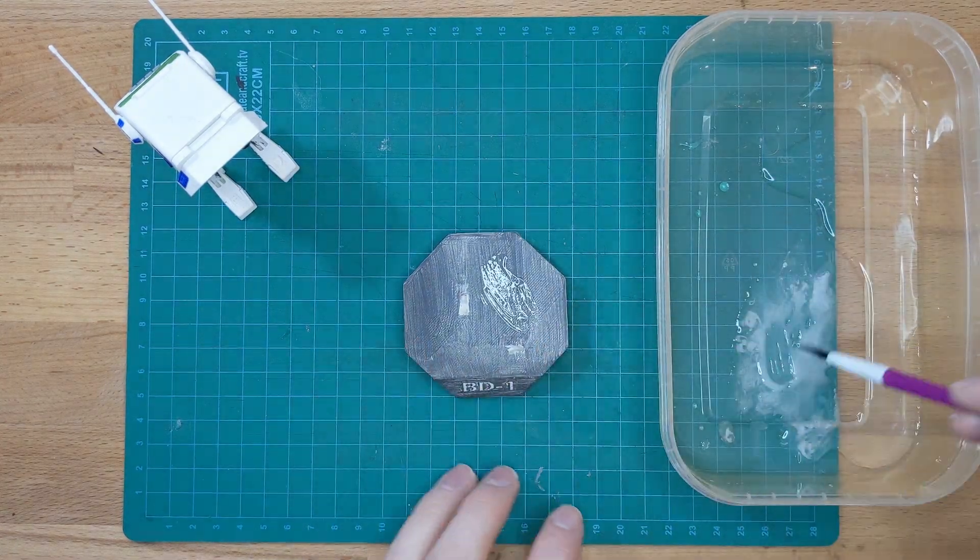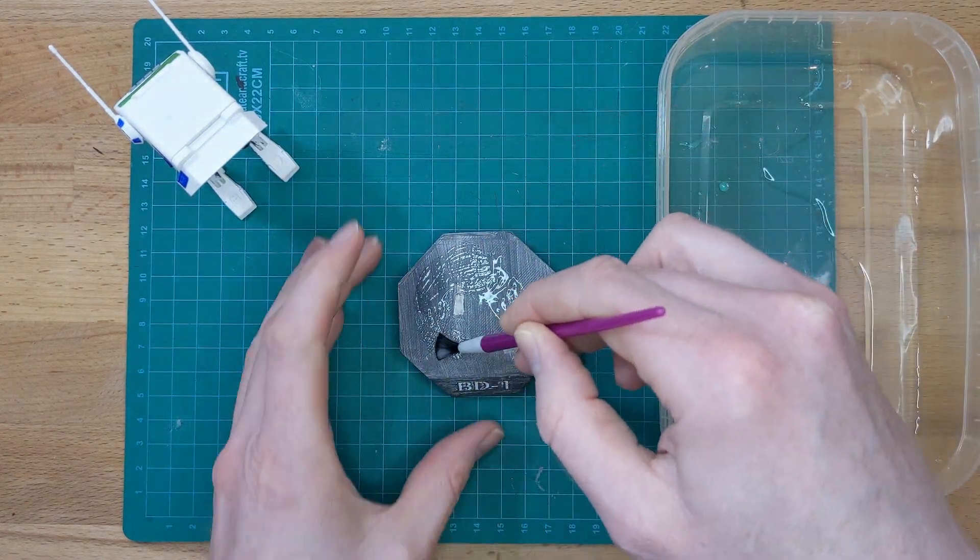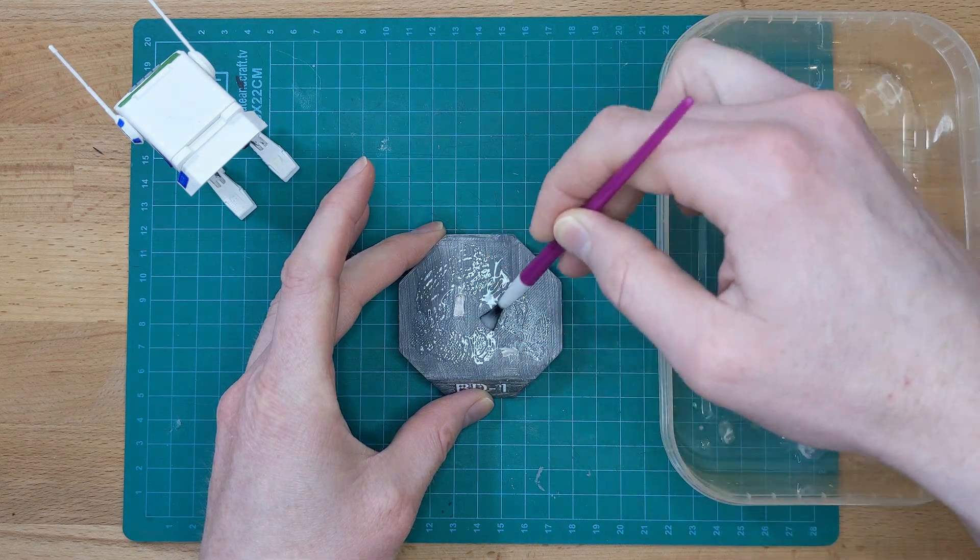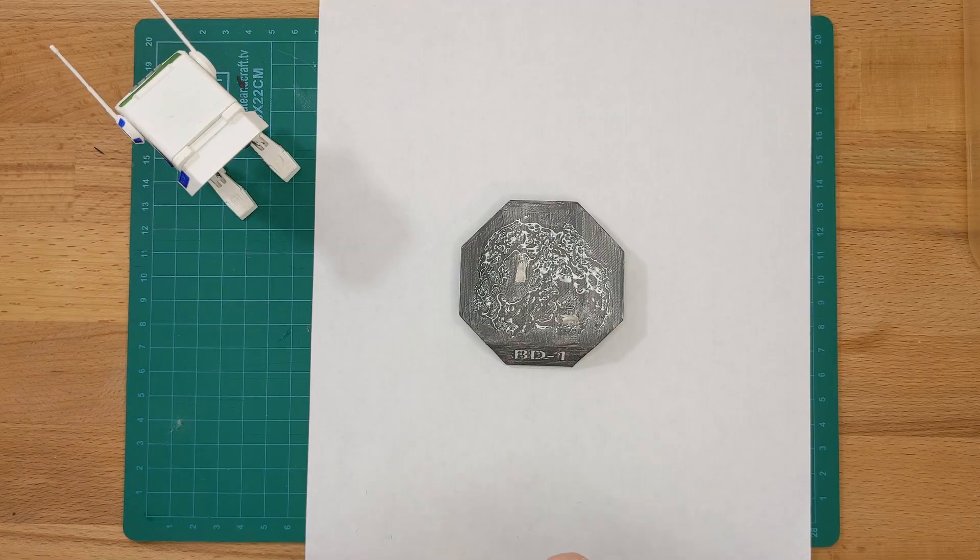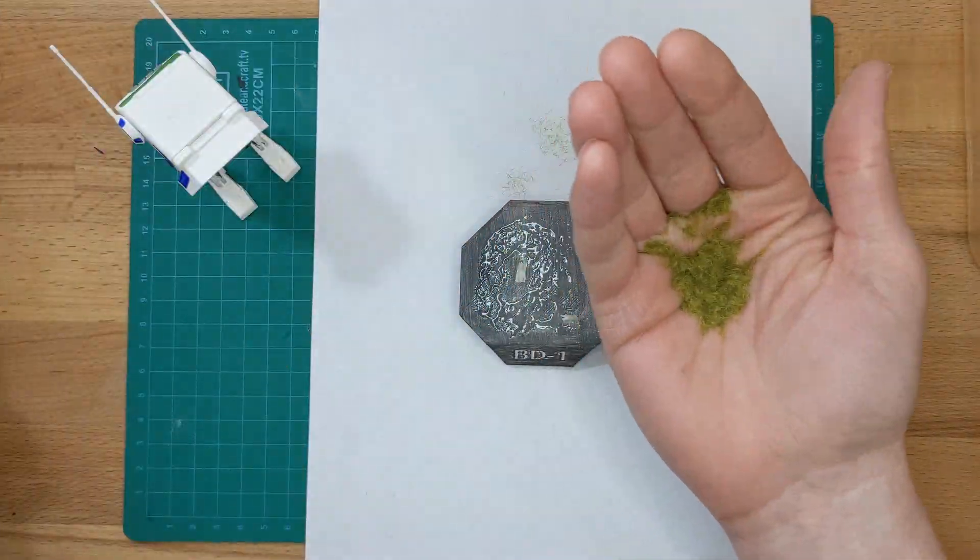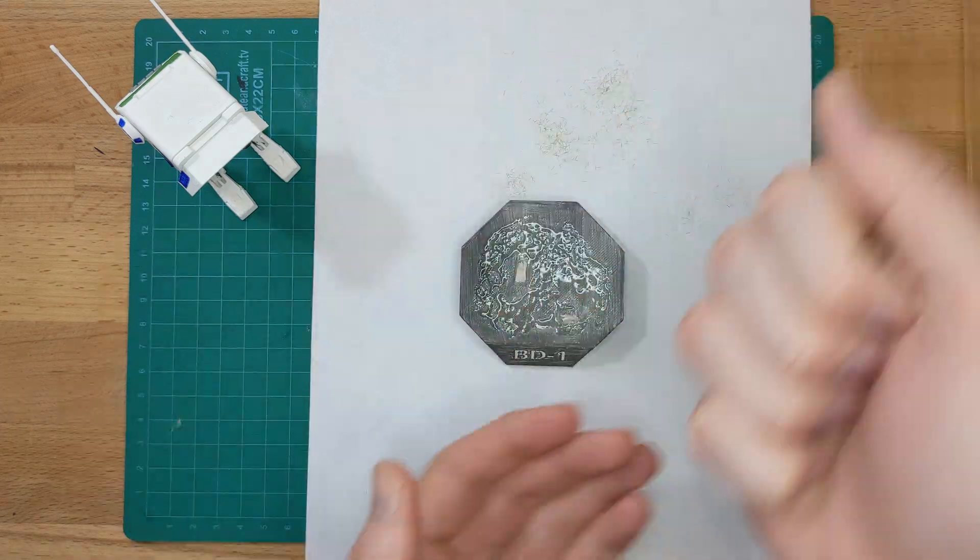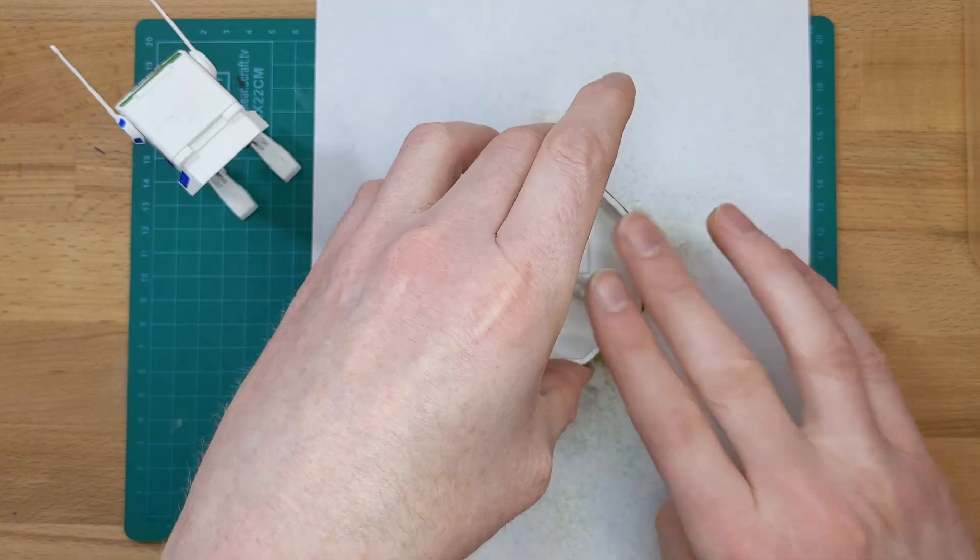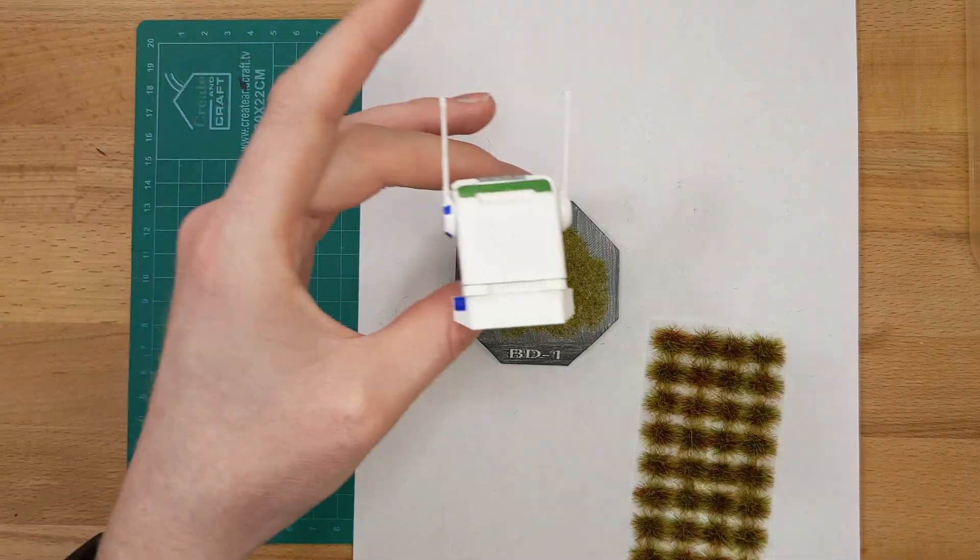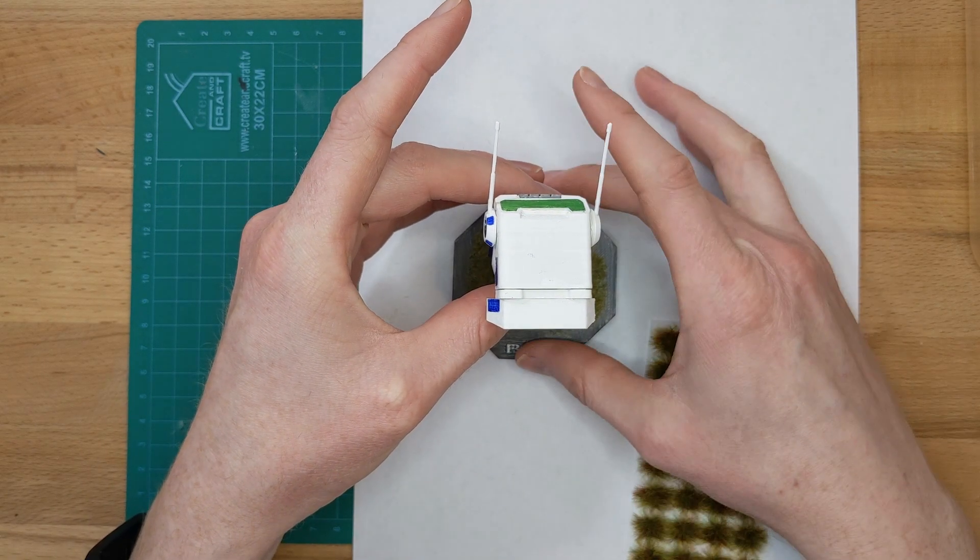A final step was to add some static grass to the base, so I watered down some PVA glue and added that to the top, then sprinkled on the static grass. Then to add some extra character, I added a few tufts of grass where they wouldn't interfere with the feet.